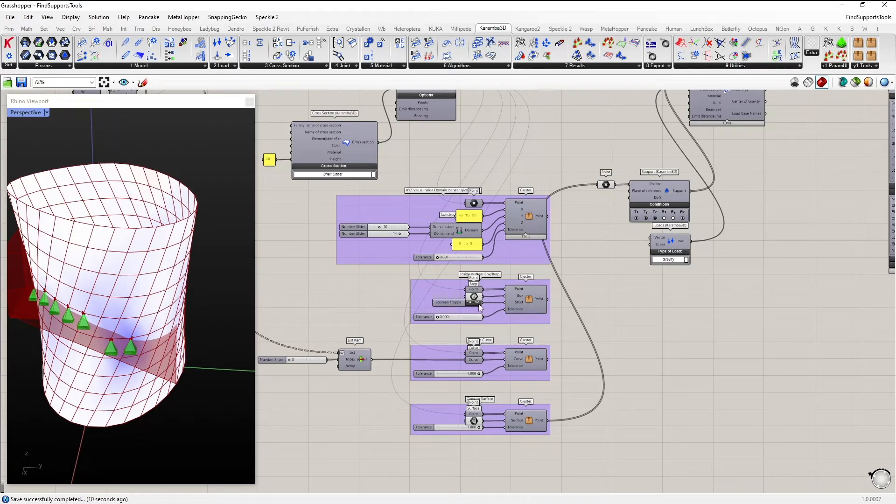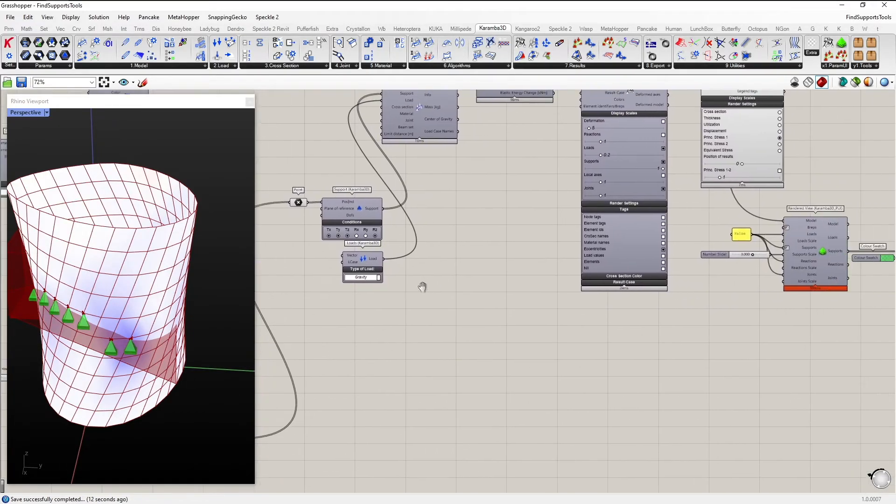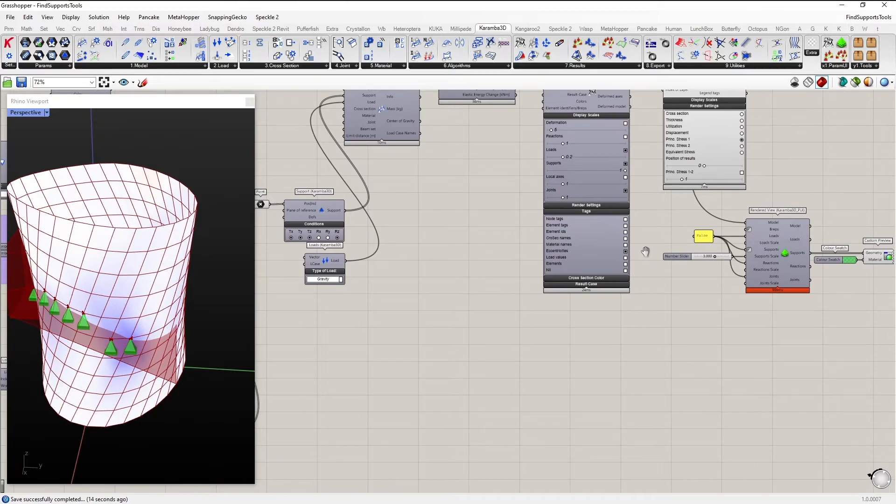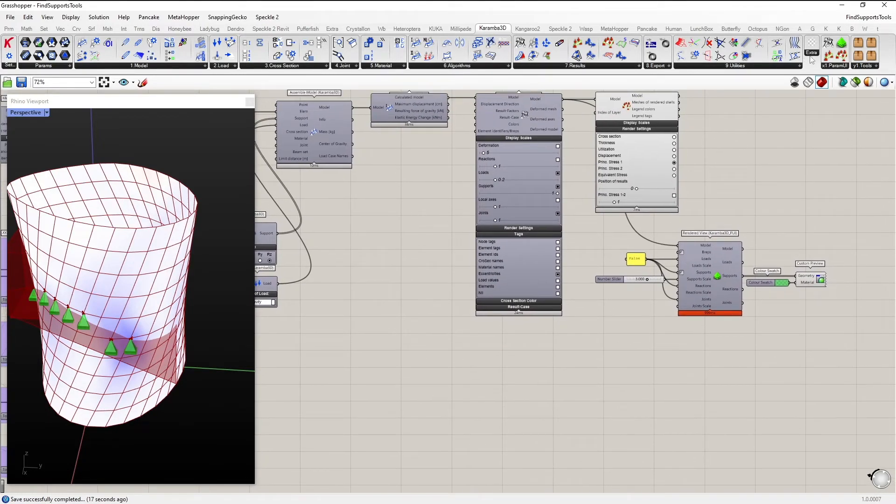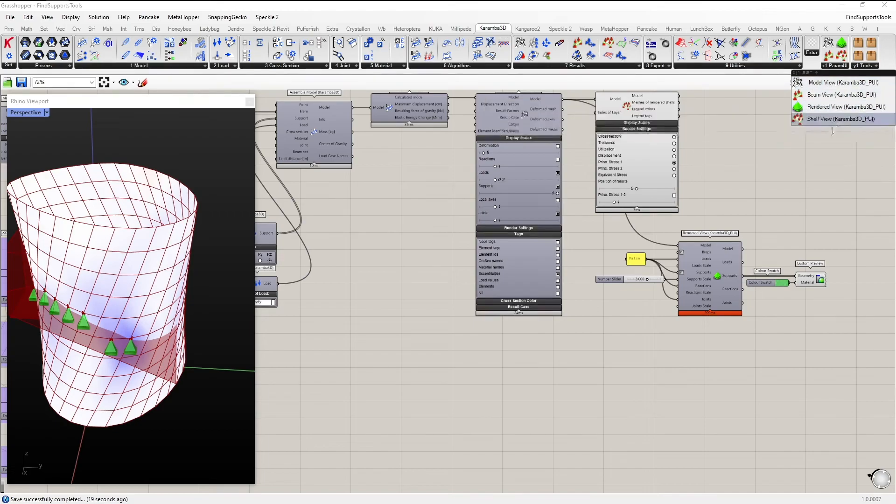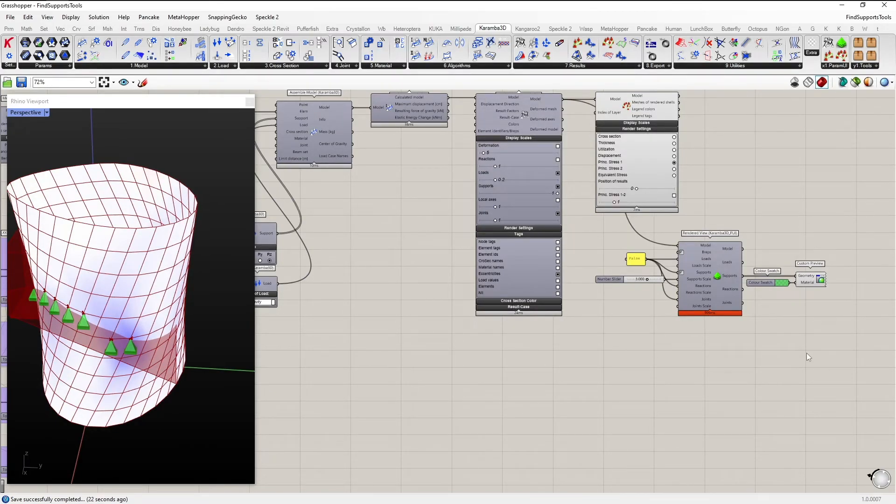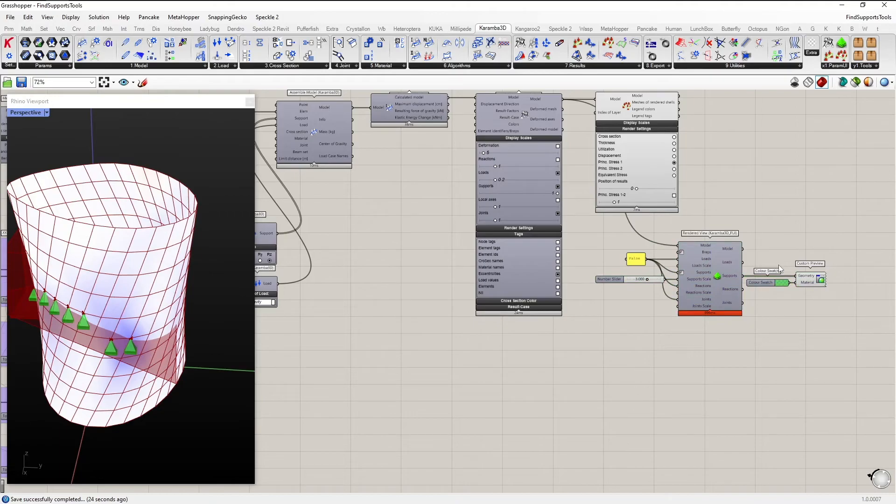And to visualize these supports, there is an earlier video where I describe how to get this tab visible in Karamba3D. And there is the render view component where you can render loads, supports, reactions and joints.